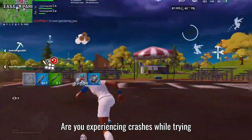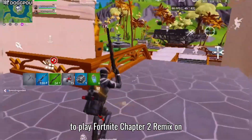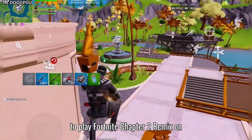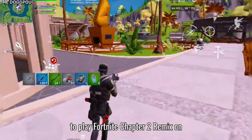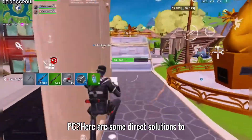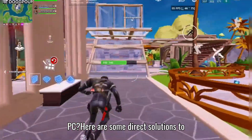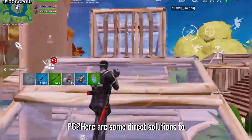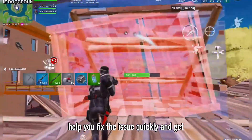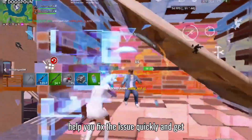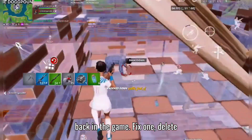Are you experiencing crashes while trying to play Fortnite Chapter 2 Remix on PC? Here are some direct solutions to help you fix the issue quickly and get back in the game.